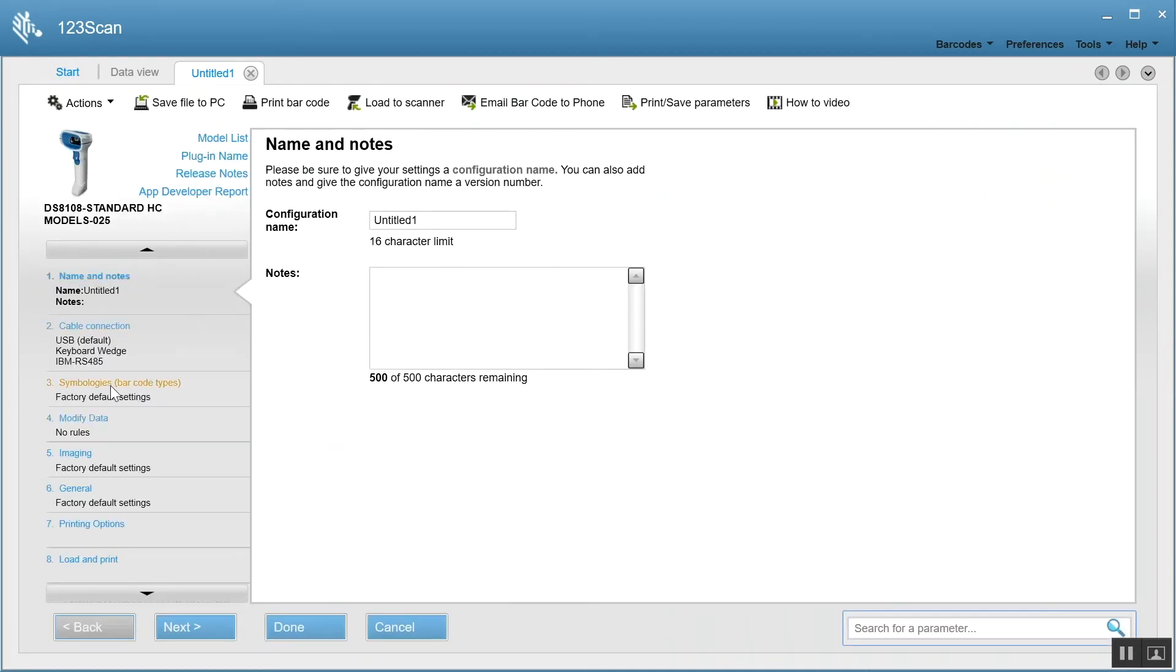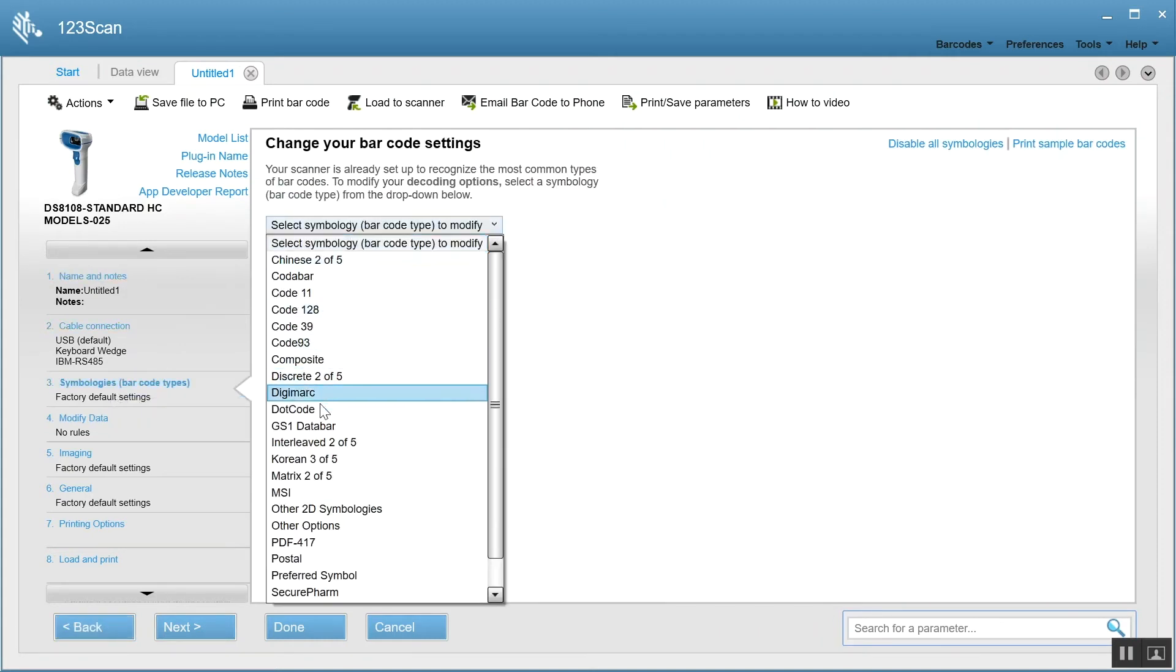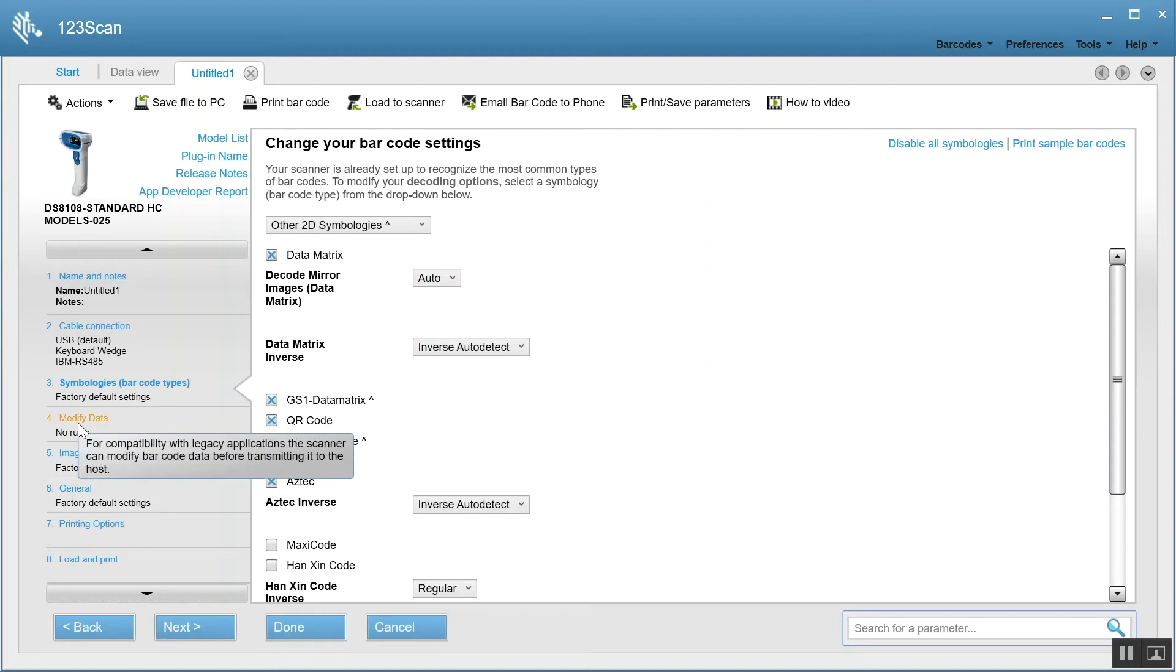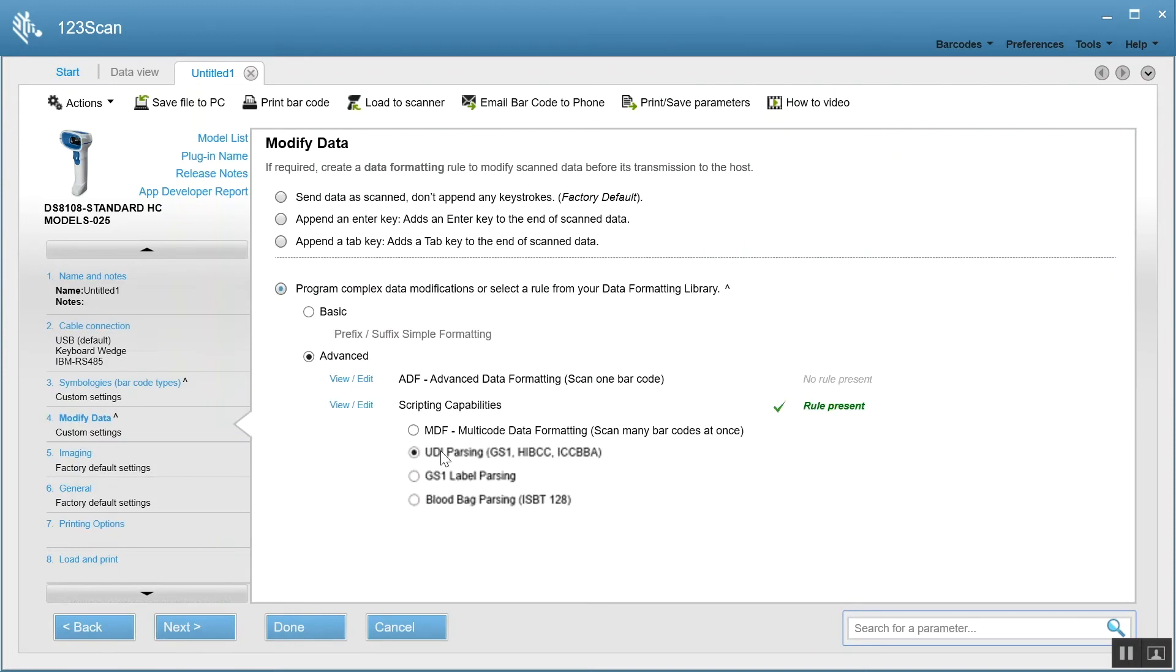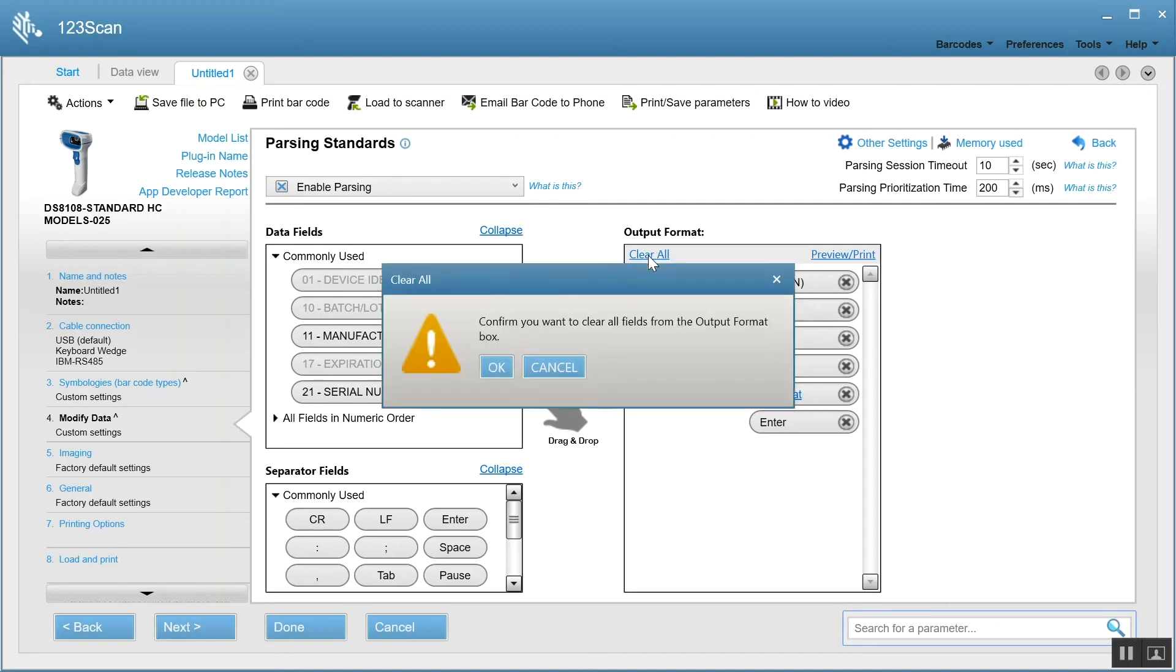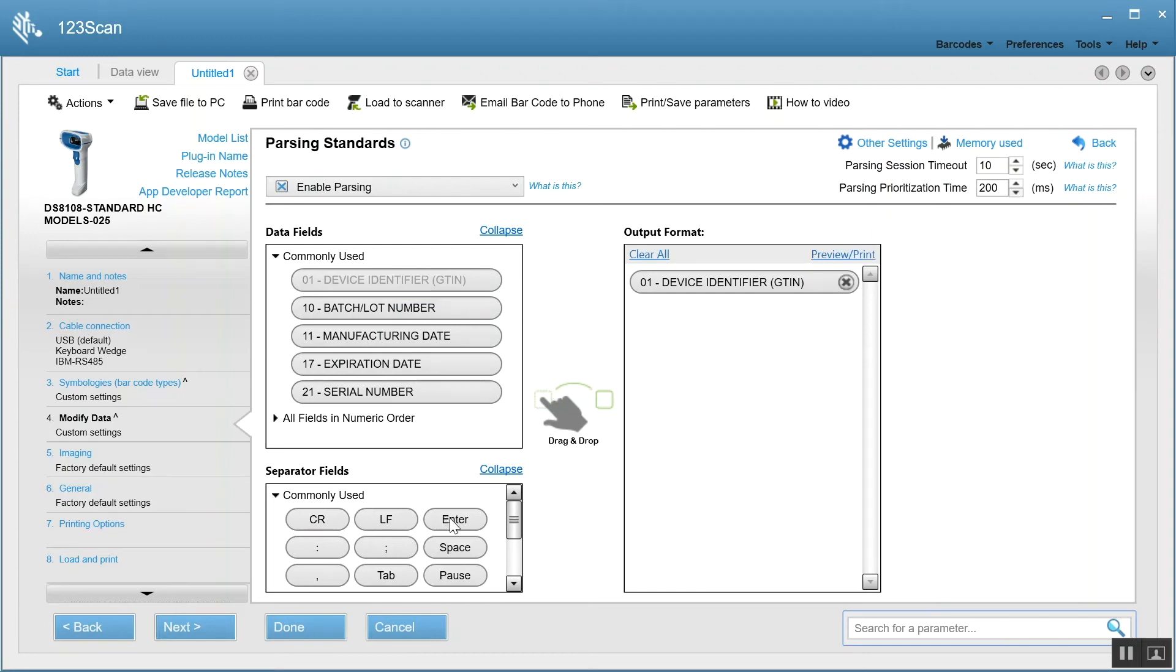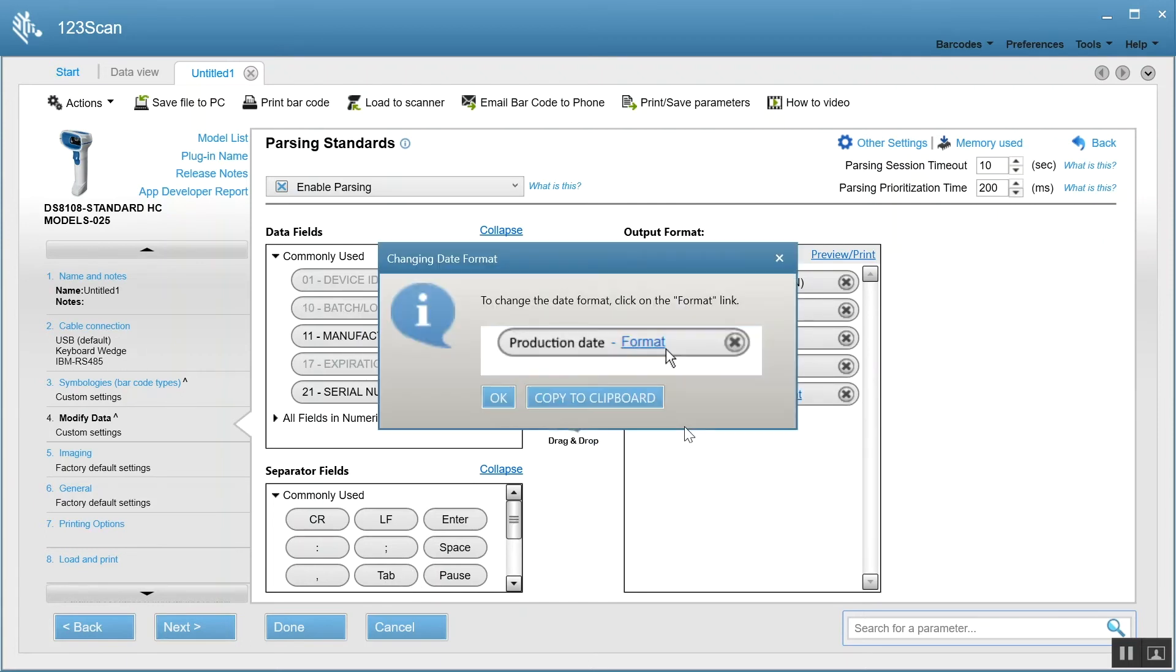The first thing you want to do is enable the symbologies. For data matrix, GS1 data matrix and GS1 QR code must be turned on. The next thing is you modify data. Let's select which parsing technology we want. UDI. View edit. And here's our screen to program a data parsing rule. So first thing you do, enable parsing. I'm going to clear the existing rule. I'm going to drag over field 1. I'm going to put a tab next. I'm going to put batch and lot number. Another tab. Expiration date.